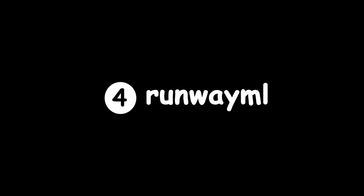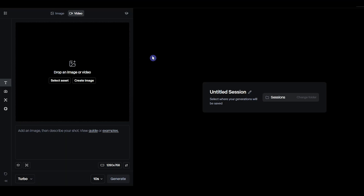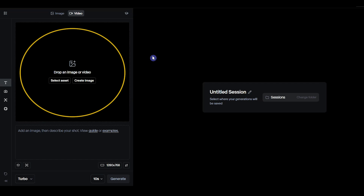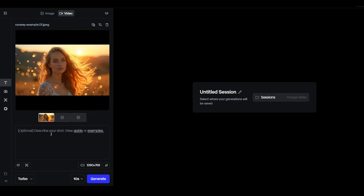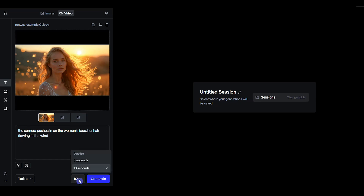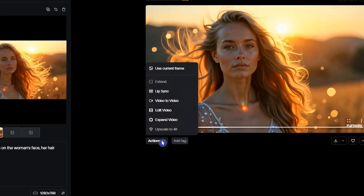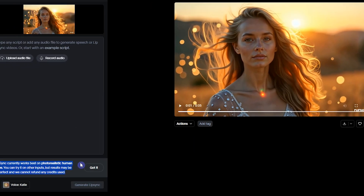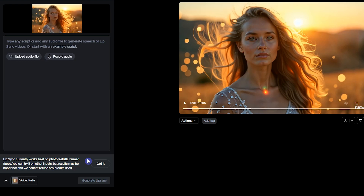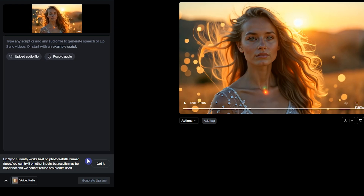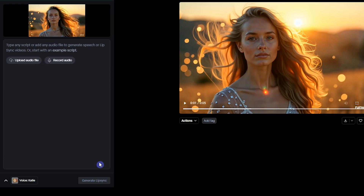Number 4: Runway ML. Runway allows you to first create a video and then add lip-sync to it. You can start by creating an image, using a generated video, or uploading a file from your computer. I used an image and wrote a simple prompt to turn it into a video. Next, select the video duration and choose the Turbo model. If you're happy with the result, click on Actions and select Lip Sync. Lip Sync works best with realistic human faces — you can try different styles, but if the results are not good, your credits will not be refunded. So for the best results, use realistic faces.